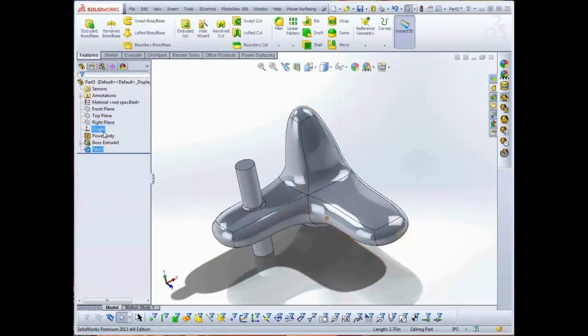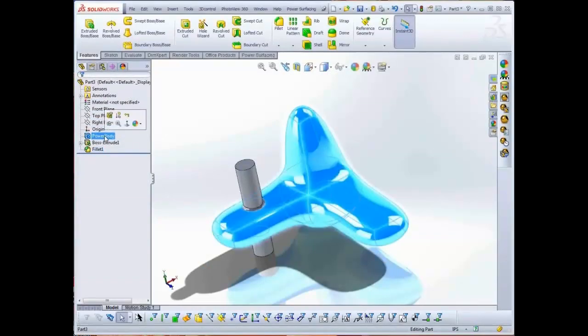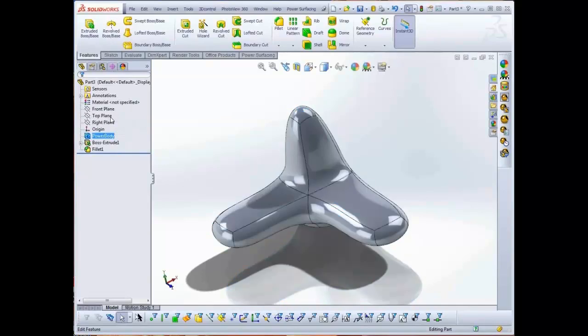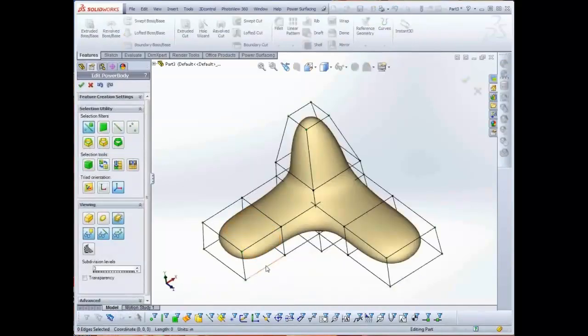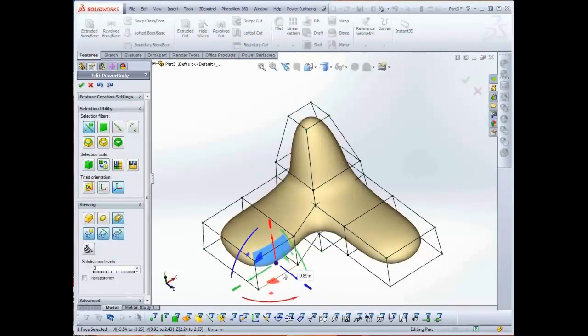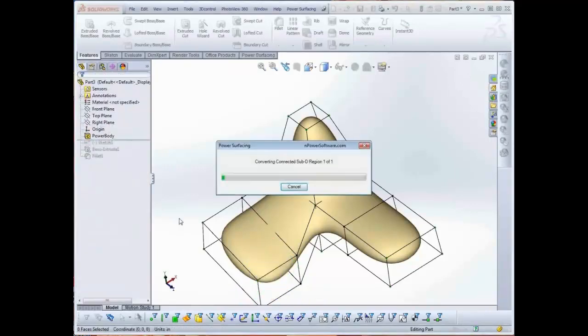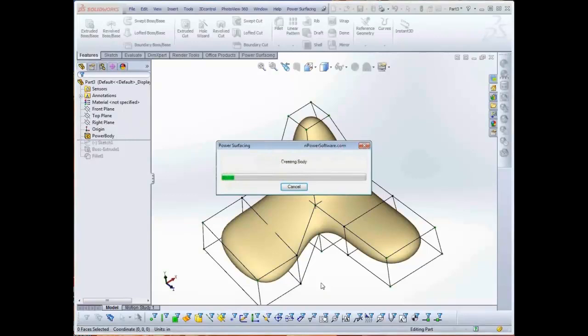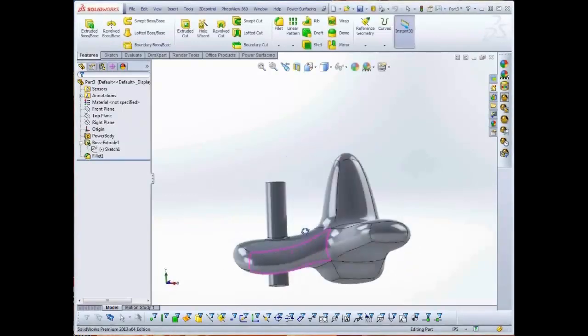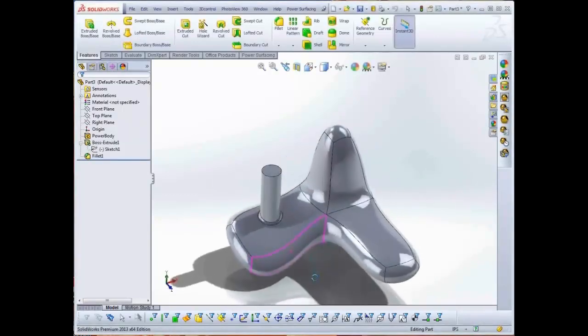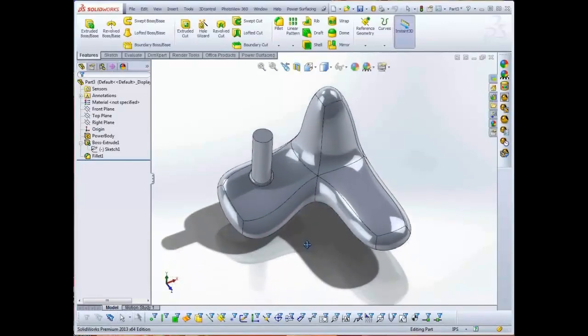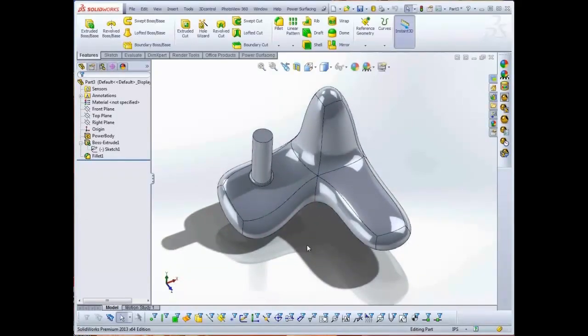To return to edit the Sub-D version of the object, select a surface or select the power body in the feature tree. Click and choose Edit Feature. Adjust the model and convert again. As long as the mesh hasn't been moved away from the extruded sketch, the features will be retained.